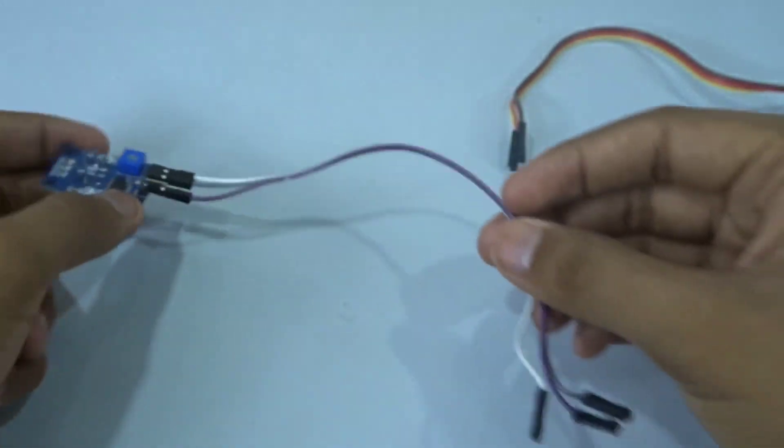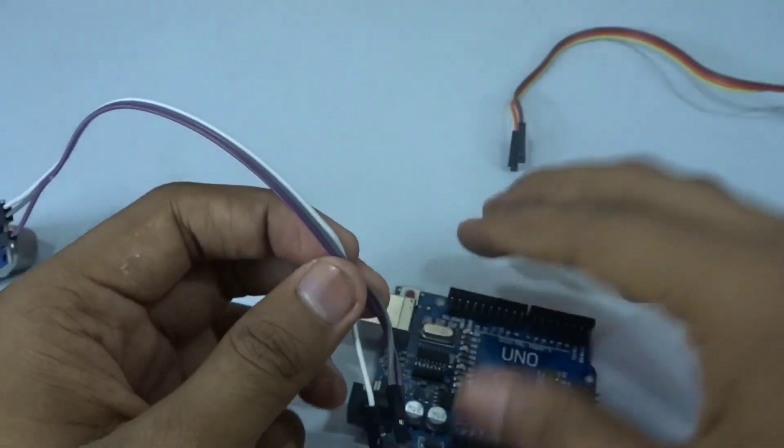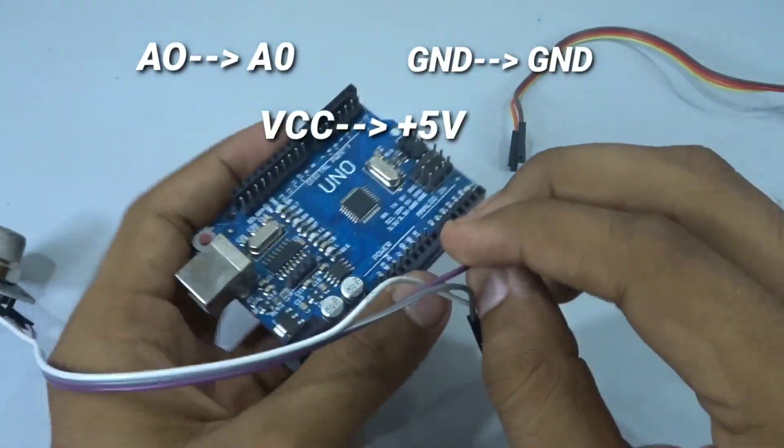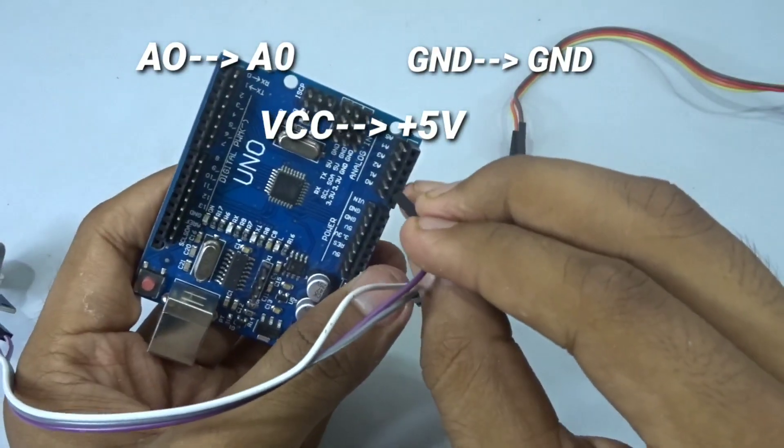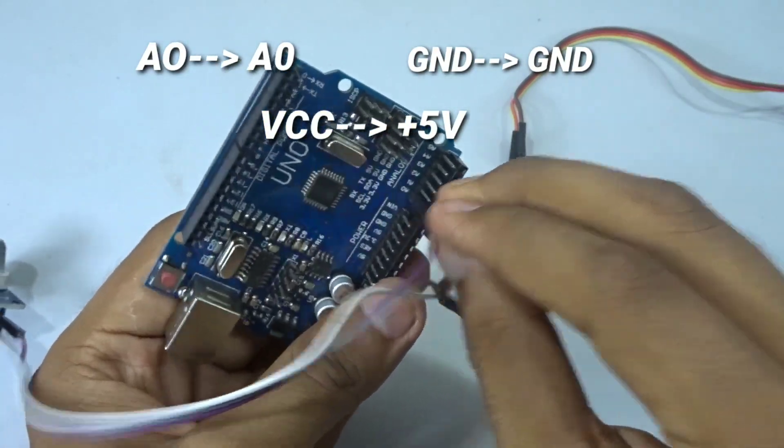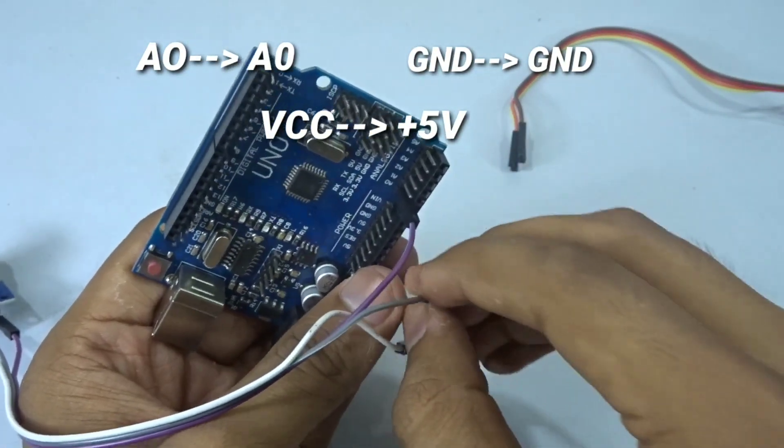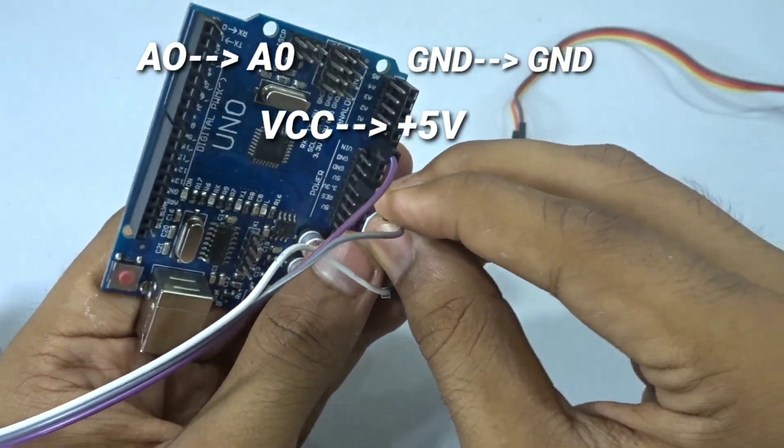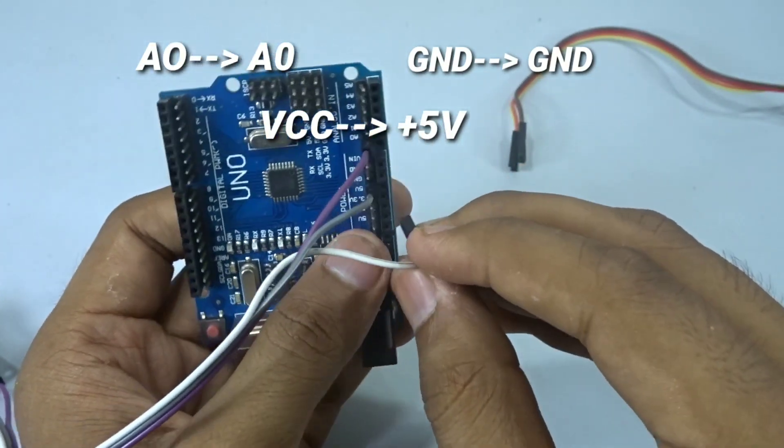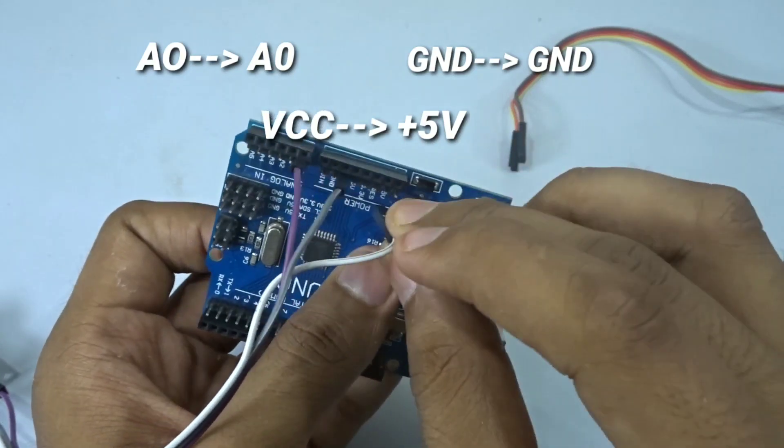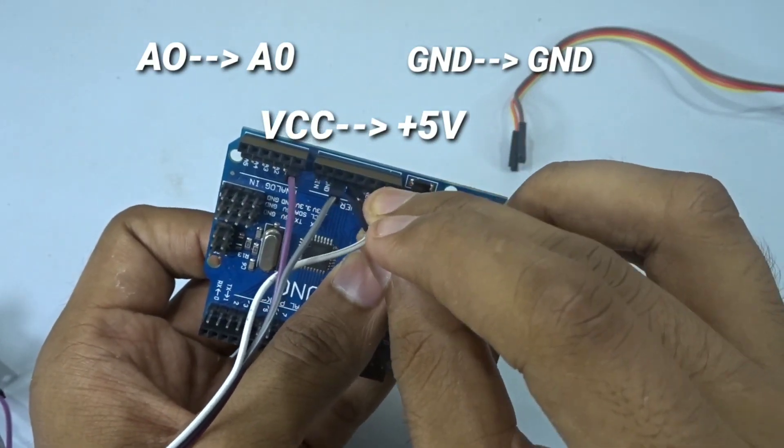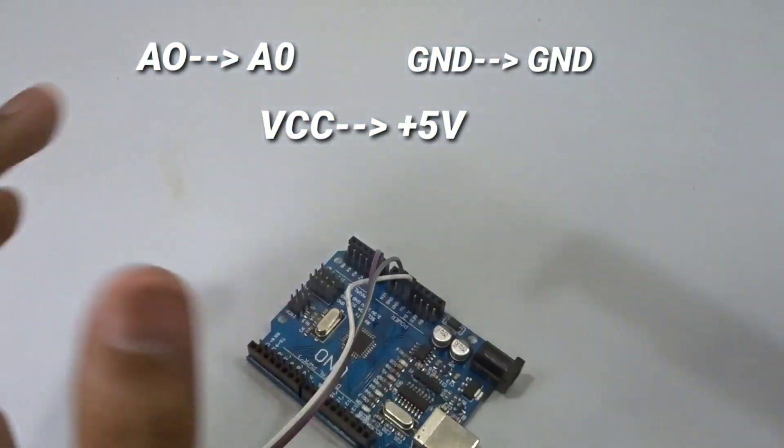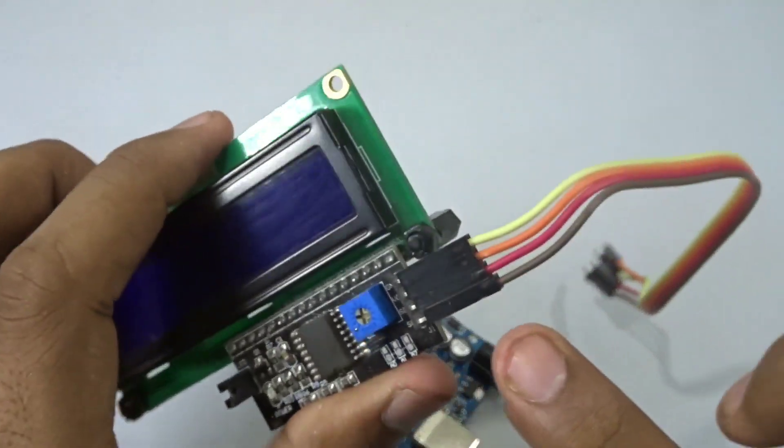Connect them to the Arduino - the analog output will go to analog zero of the Arduino, the ground will go to the ground, and the VCC will go to the plus five volts. Now to connect the LCD we will be using four jumper wires.